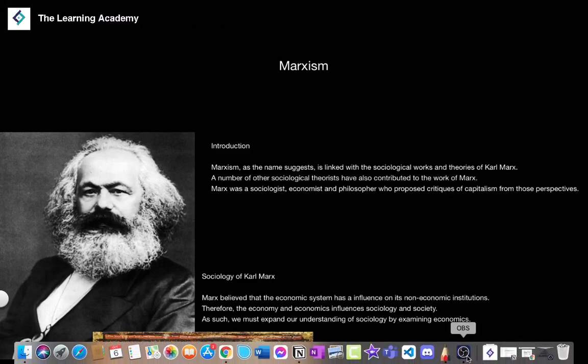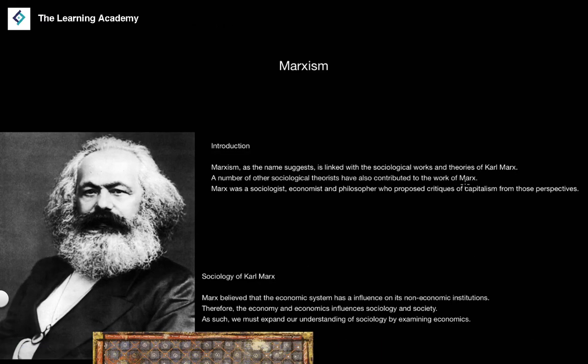In the last lesson we looked at functionalism as a sociological theory, and we talked about a number of different aspects of functionalism. In this lesson we're going to look at the next sociological theory, specifically related to Marxism.